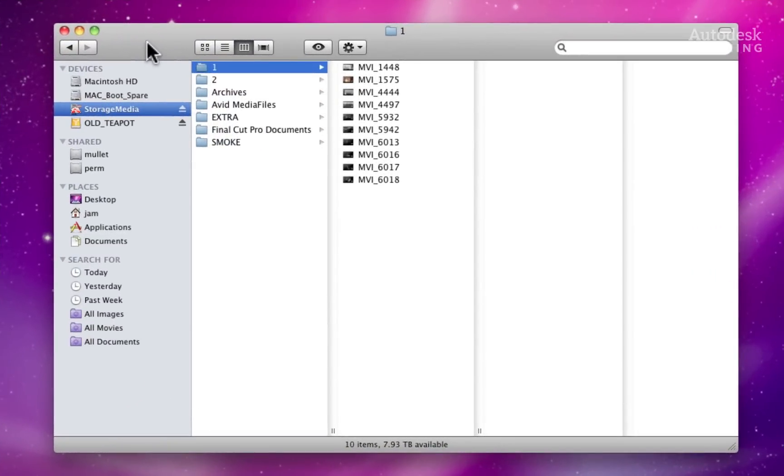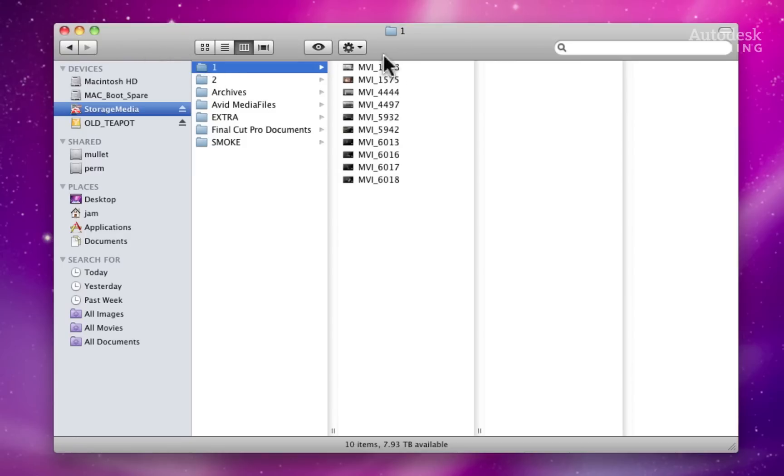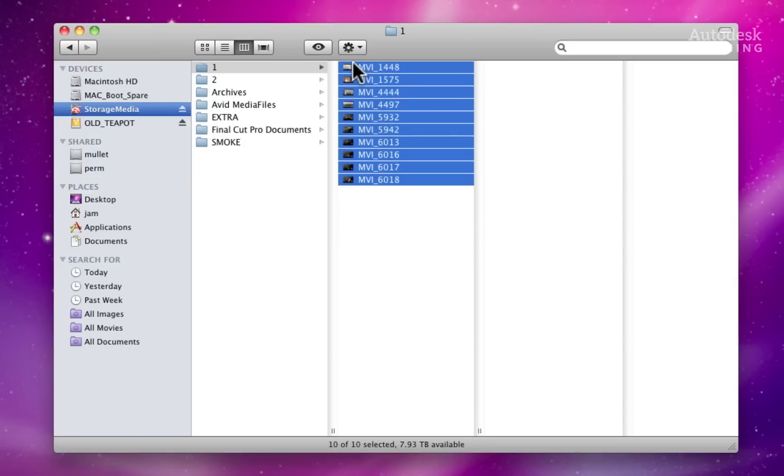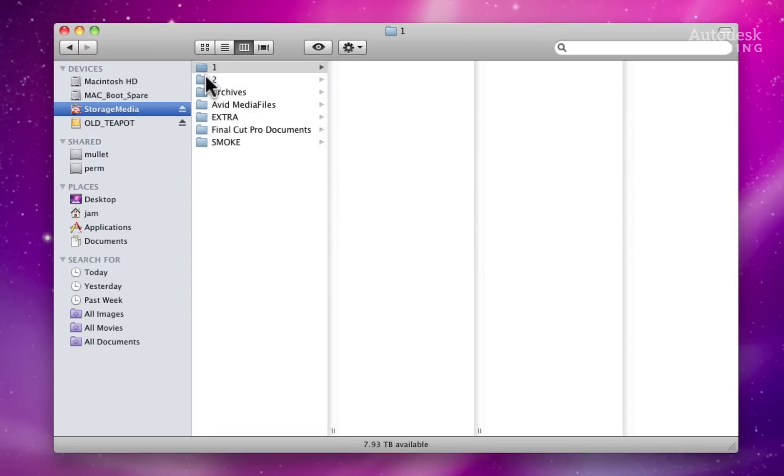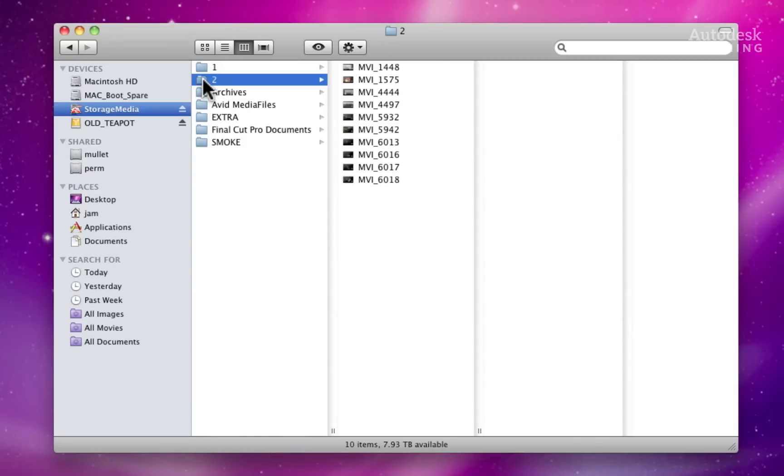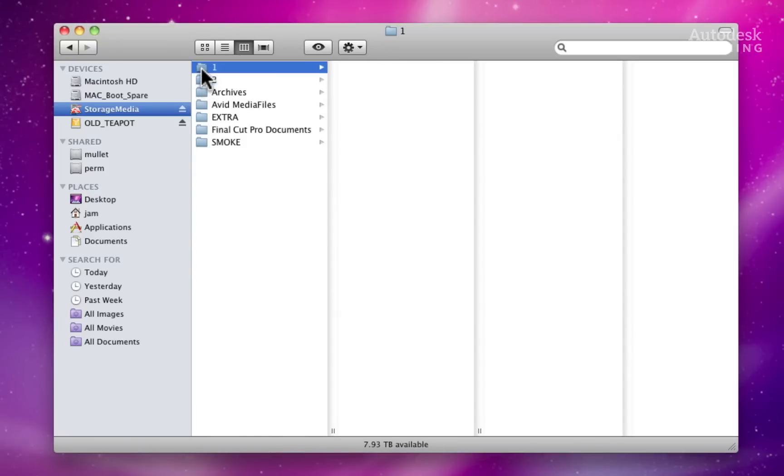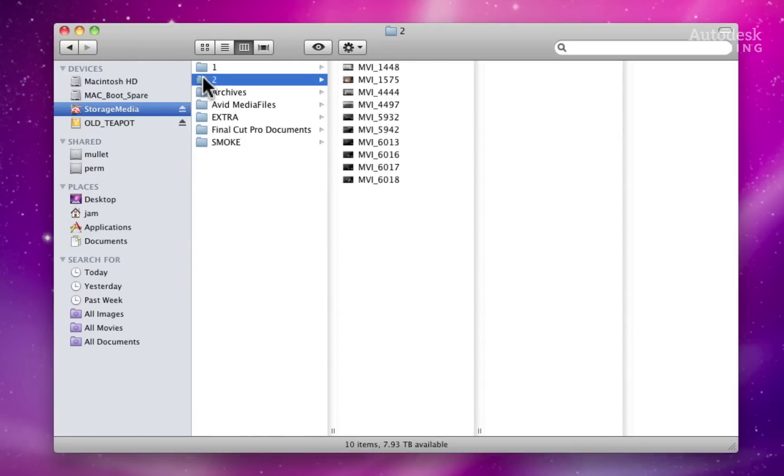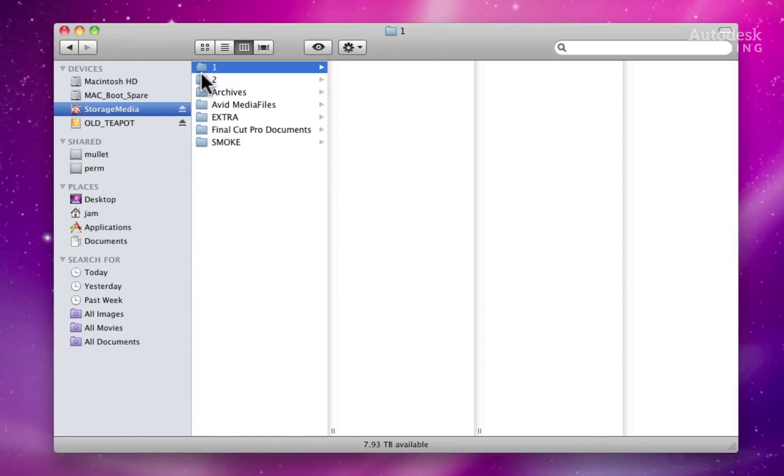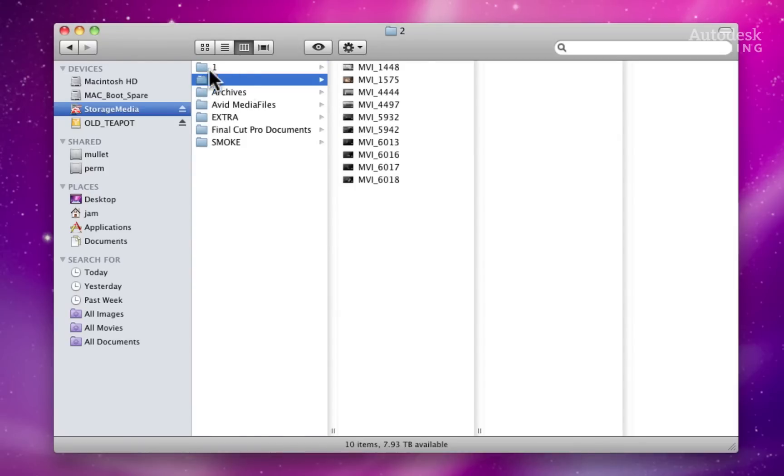I have exited Smoke and we can have a look at the Finder to see the physical media files. Here we have Folder 1 which contains all the media that the timeline is linking to in Autodesk Smoke. I am also going to select all the media files and move them into the empty folder labelled number 2. So, by flicking between the folders, you can see that I have moved the media and not created a copy of it.